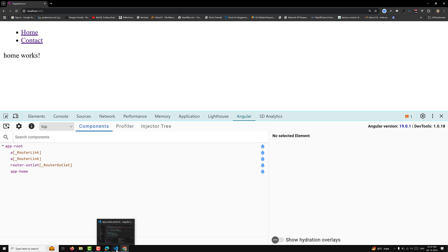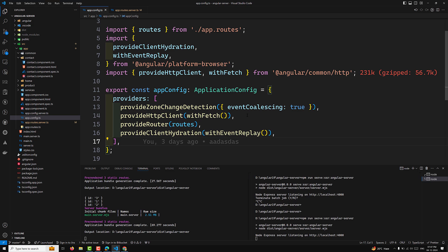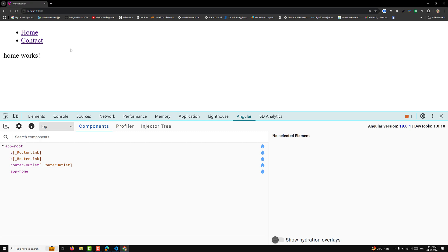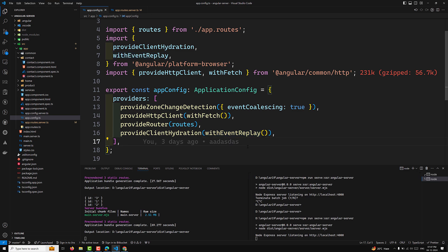The next concept I want to explain is `withEventReplay`. When you refresh the page, the HTML comes from the server side. But until Angular and all the JavaScript modules have finished downloading and re-entering the HTML structure, if the user tries to interact with the page, the event listeners are not yet attached — because hydration has not been completed yet.